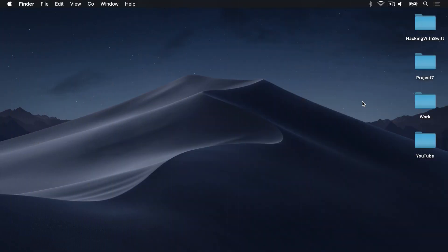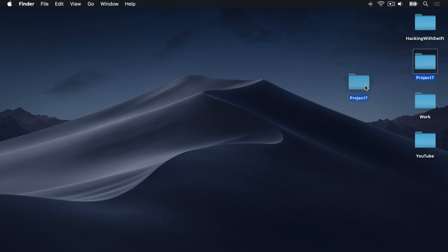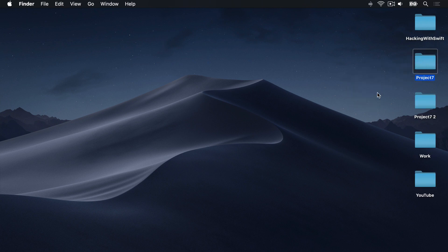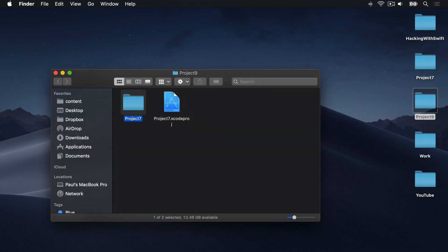We're going to be modifying Project 7 here, but I don't want to modify the original project — that's already done, it's finished, let's keep that somewhere safe. Instead, I want to get a copy of Project 7. Select the folder, drag away, hold down the Option key, then release to get a copy, then rename that copy from Project 7.2 to Project 9, then open that new project inside Xcode.